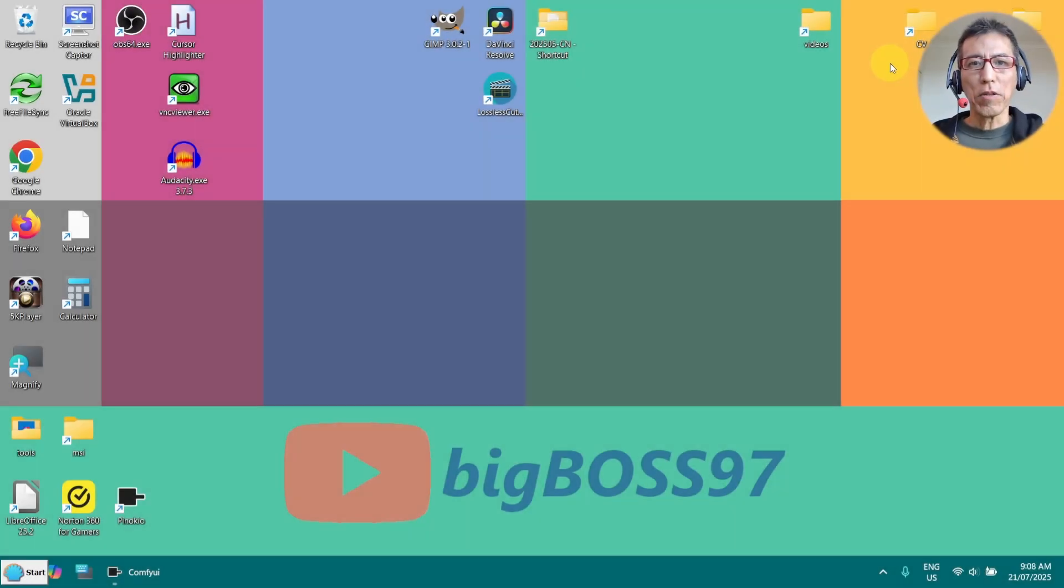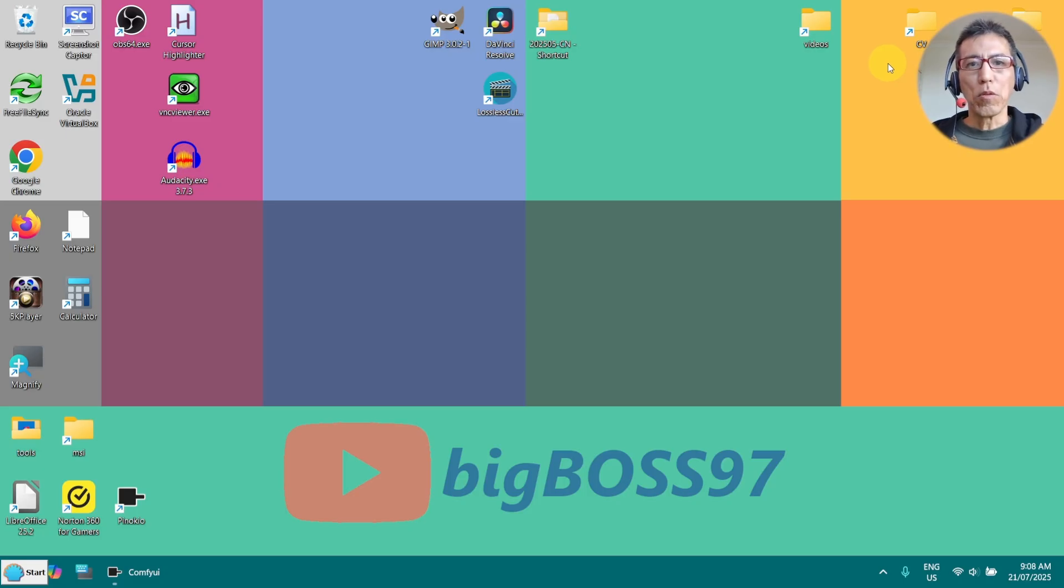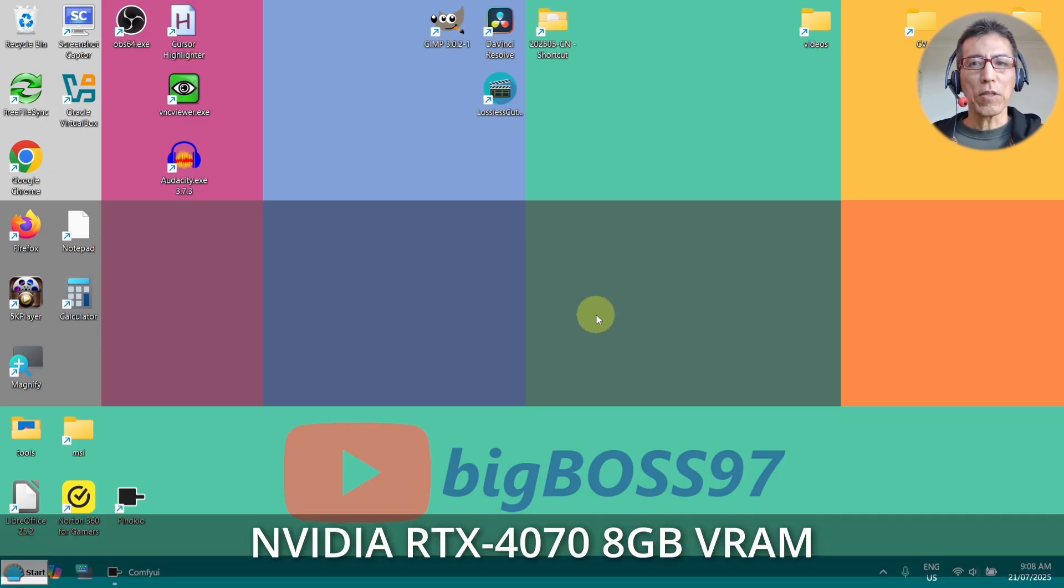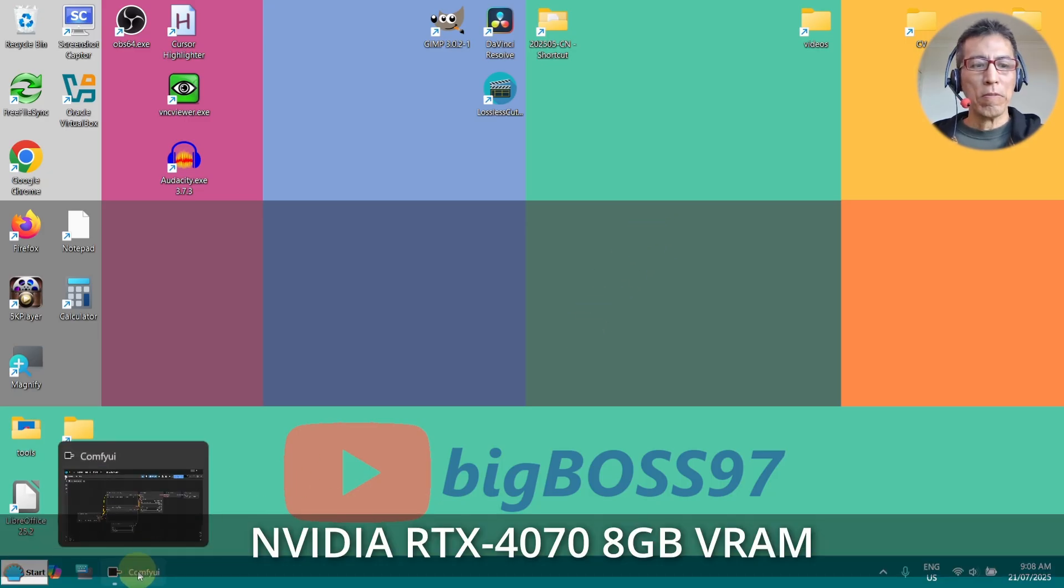Hi, today I want to show you how to run image to video on your local PC. I am using the RTX 4070 with 8GB of VRAM.